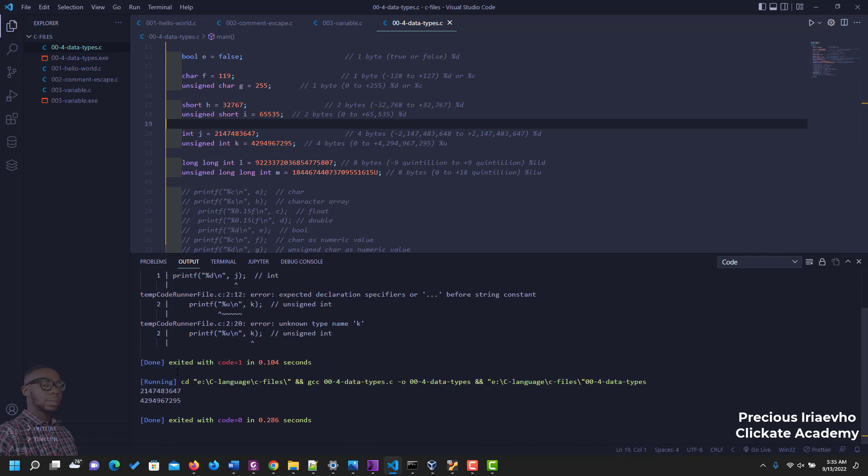So that's it, I don't know why my code is running with an error before it works. But this is it. So you see that we've been able to display the value of our integer, and also for the unsigned integer.